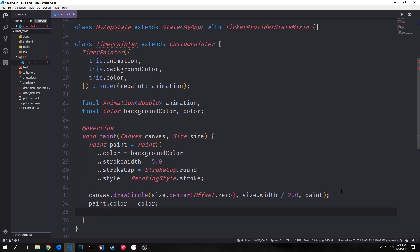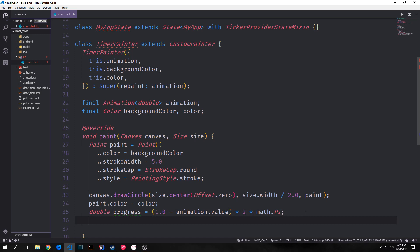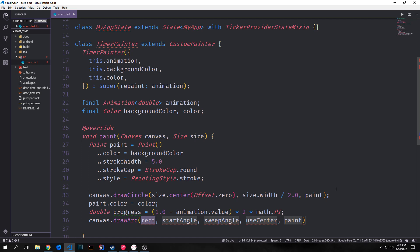Now because we want our background circle to be one color and our filled-in circle to be another color, we change the color property of our paint to the next color — first we set it to backgroundColor, and now we're setting it to color. Then we get a value called progress: we take 1.0, subtract our animation value from it, multiply the entire thing by 2, and then multiply all of that by math.pi. This converts the progress into radians.